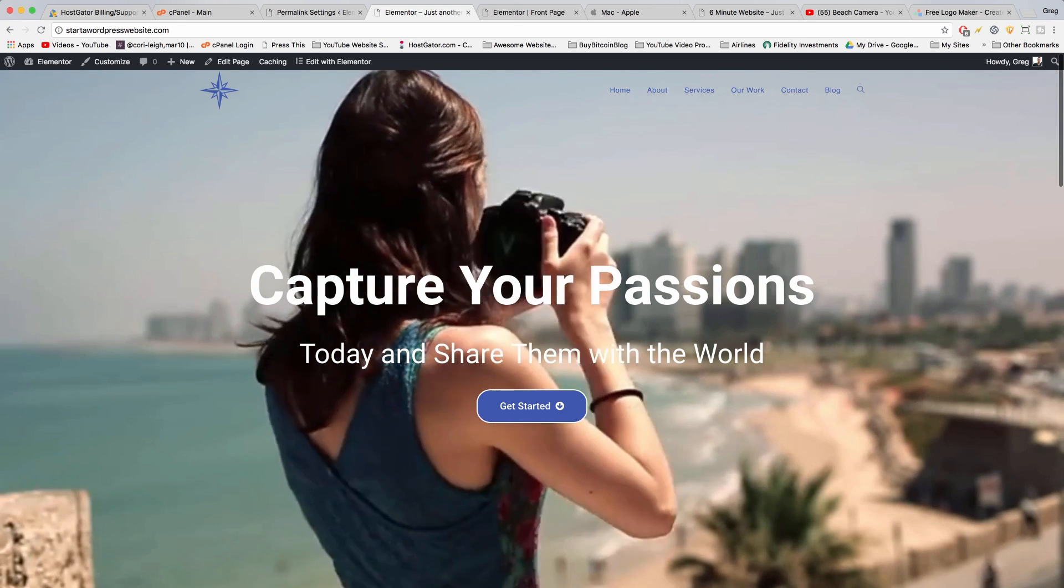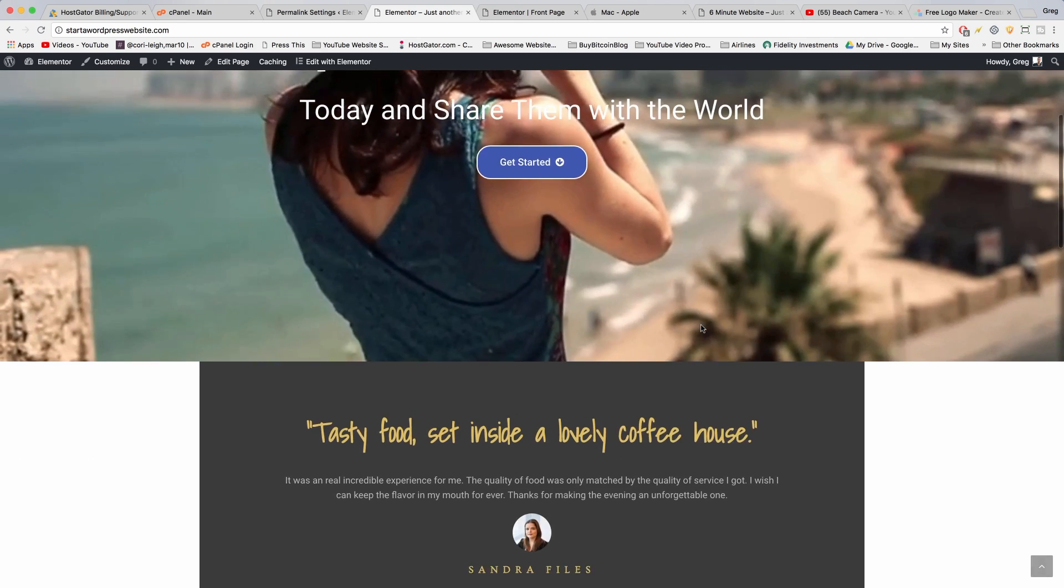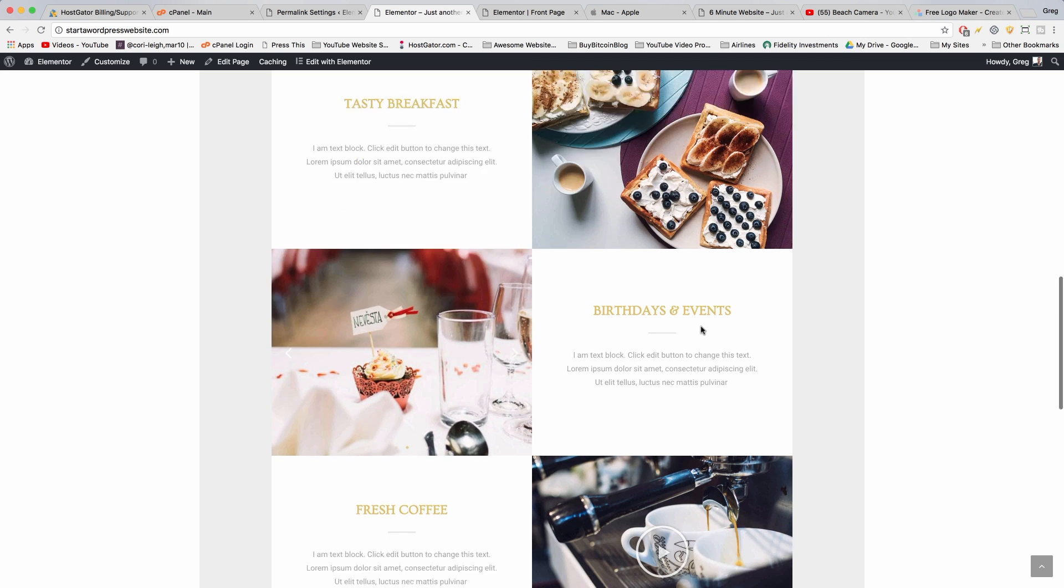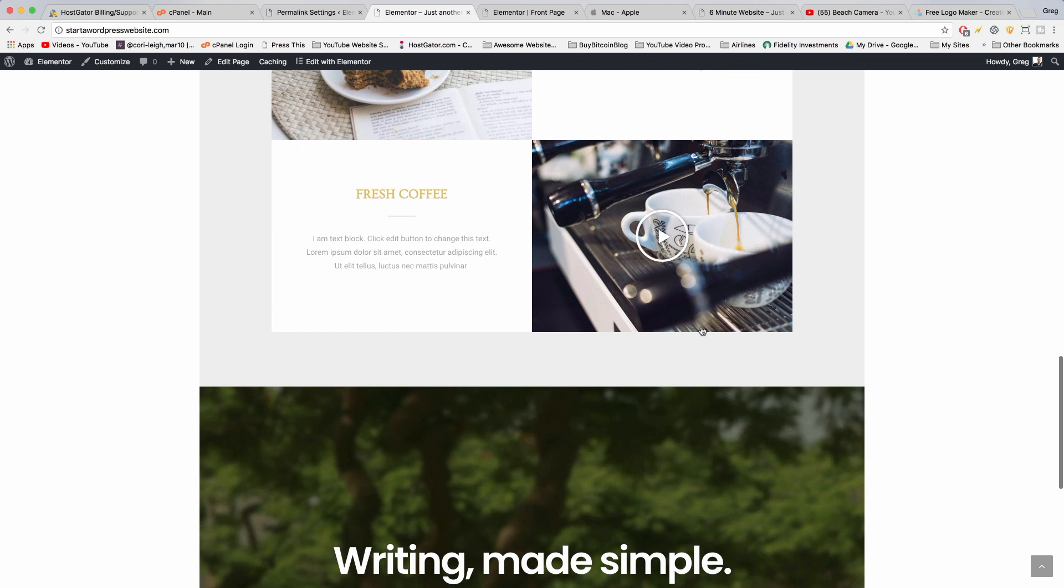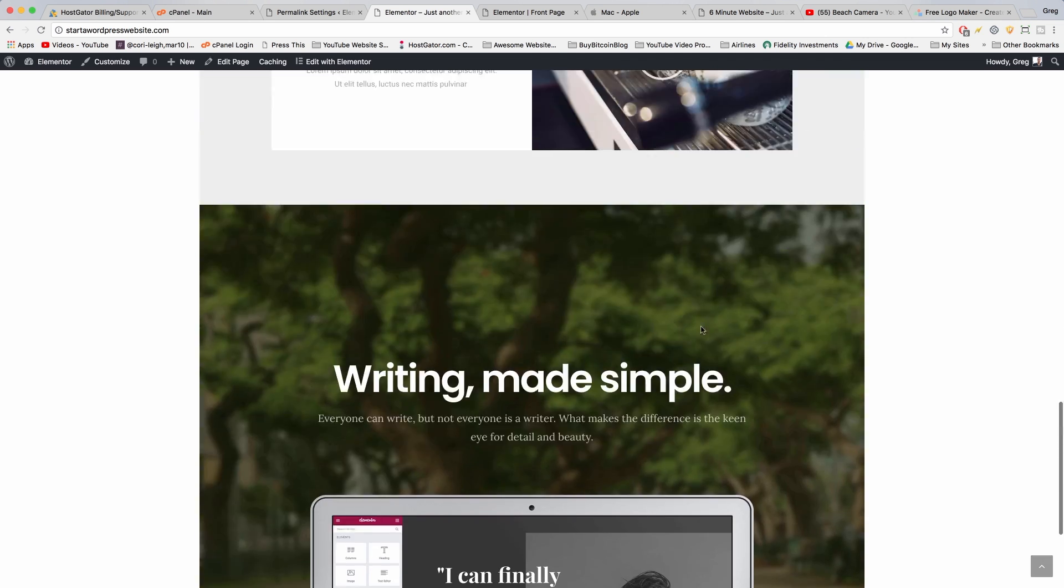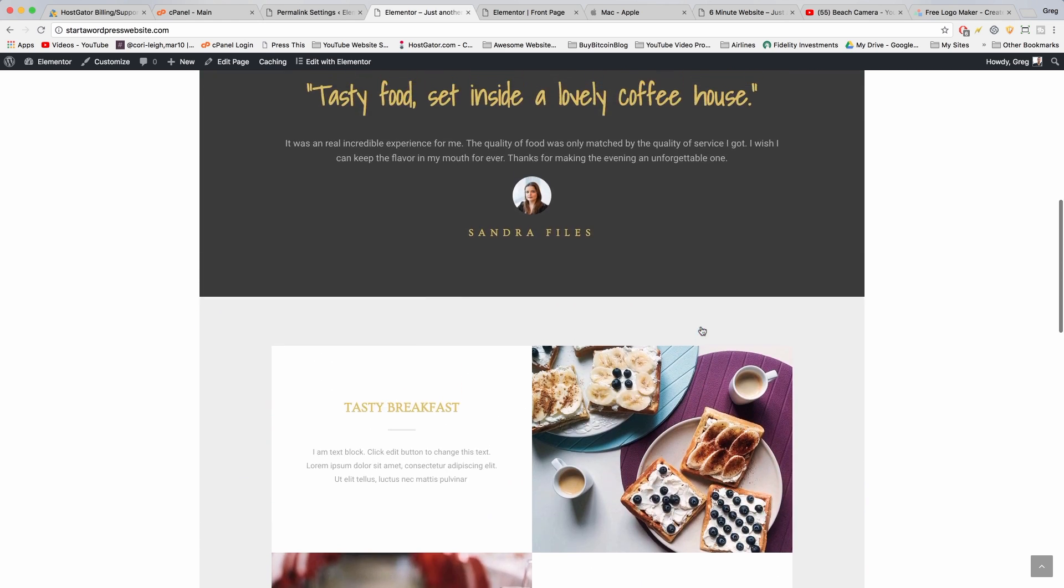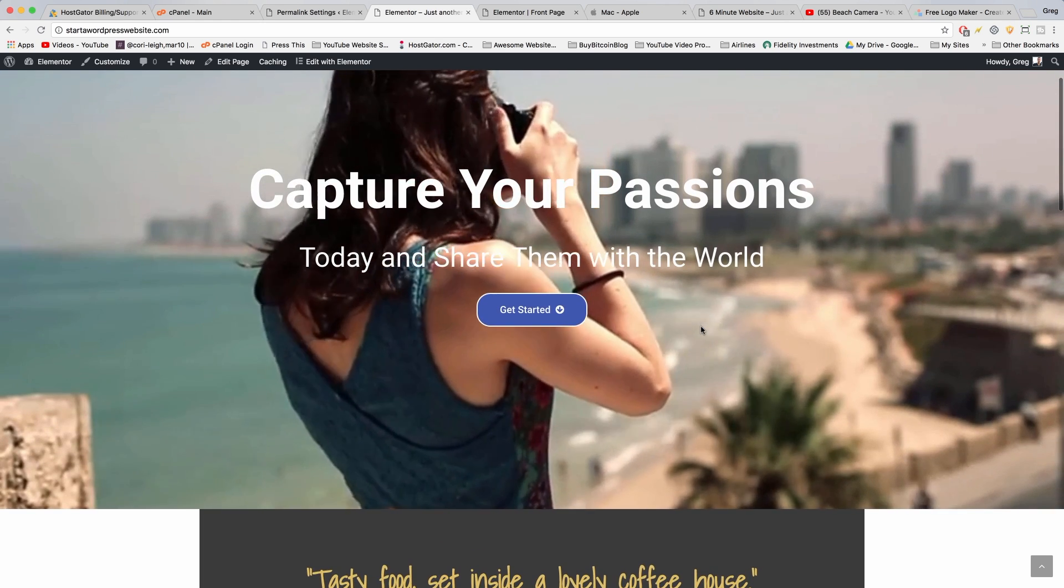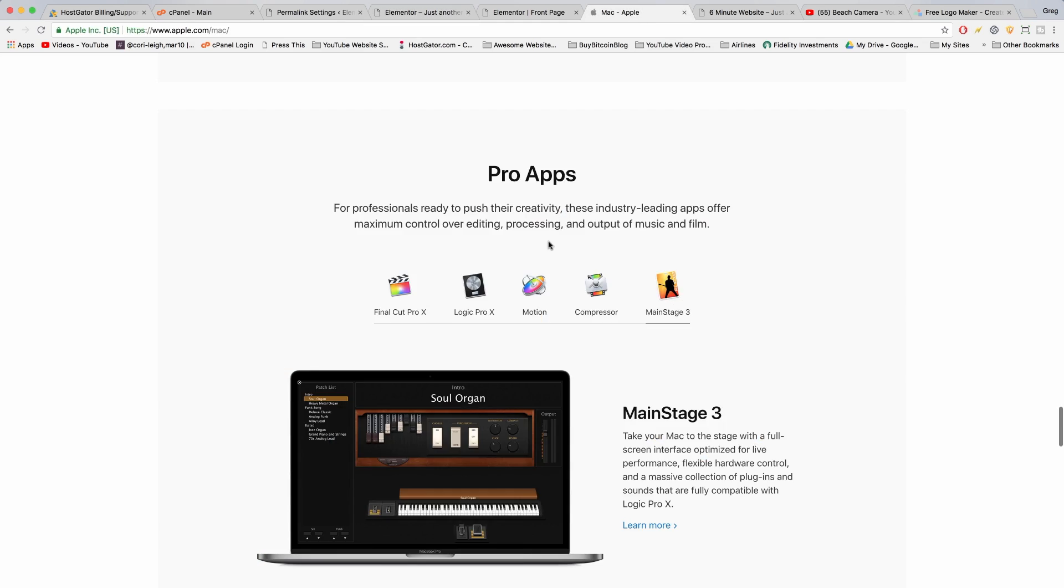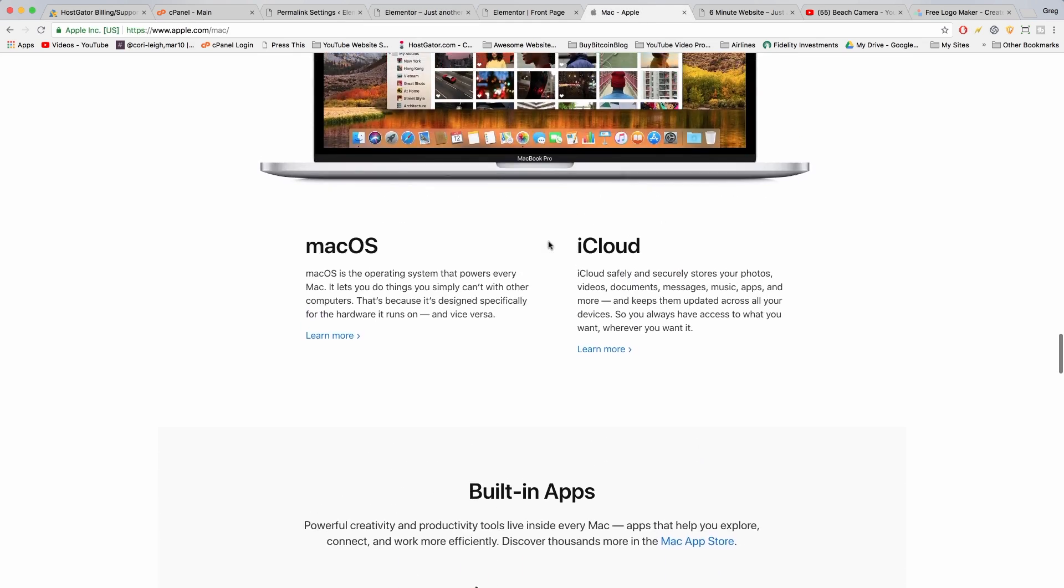Alright, so while I still have you before you start going crazy with all that Elementor can do, I want to show you how you can replicate elements on other websites that you see on the web using Elementor. Let's go to the Apple website and before they change the entire website,